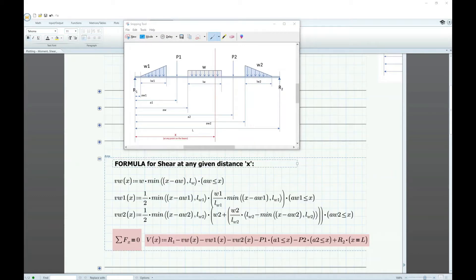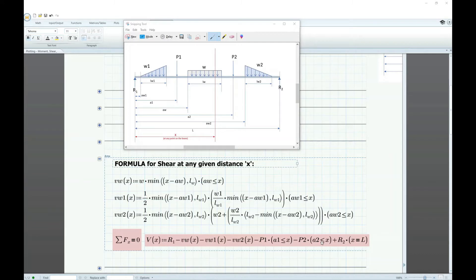Since we now know the reaction forces and end moments, we can define an equation for shear at any given distance x. The shear equation is the sum of all forces within that distance x. I put a condition that x must always be greater than the distance of each force, so the equation only includes forces within that distance x. Forces outside will not be included.